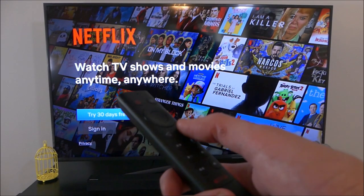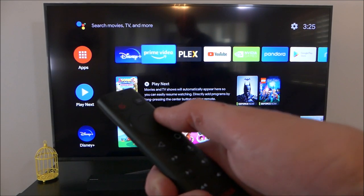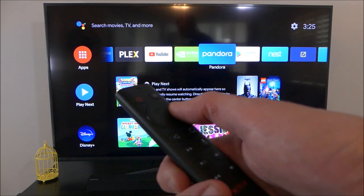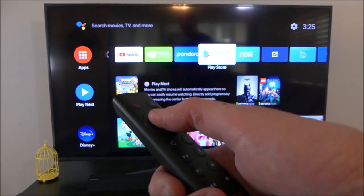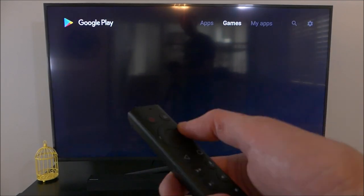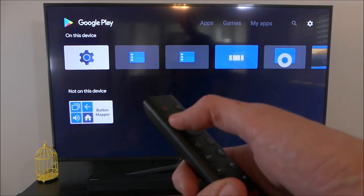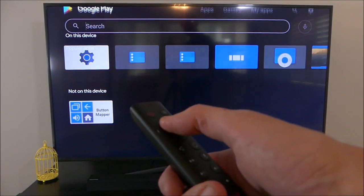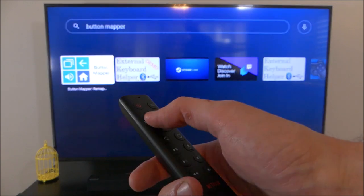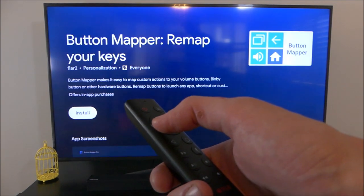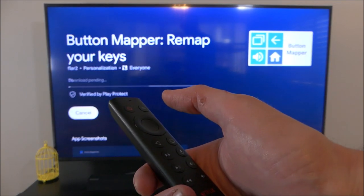Fortunately, there's an app for that. To customize this button, we're going to use the Button Mapper app by FLAR2. You can get the app with a quick search on the Google Play Store or with the link in the video description down below.